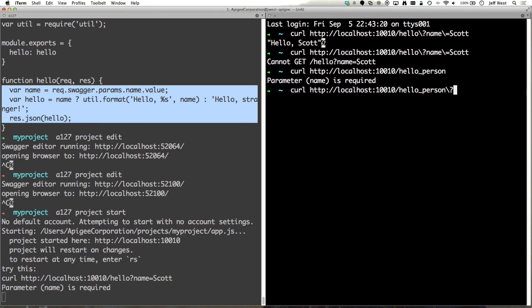So now if I do name equals Jeff, now we see that I get hello Jeff. There you go. So next what I'll show you is how to deploy this to Apigee.